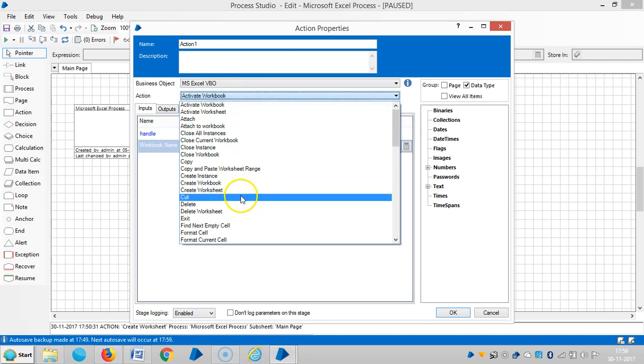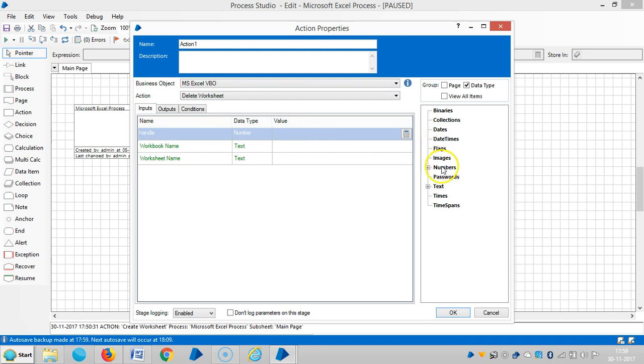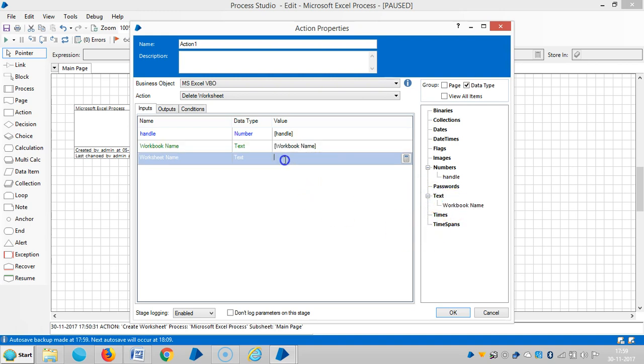Then you can choose an action like delete worksheet and drag and drop the handle number and the workbook name here. For the worksheet name, let's say Aditya RPA.